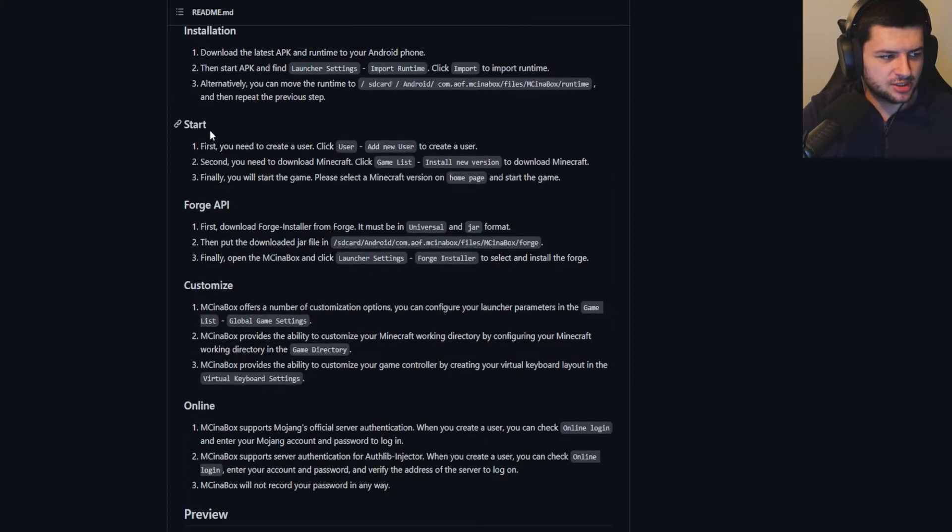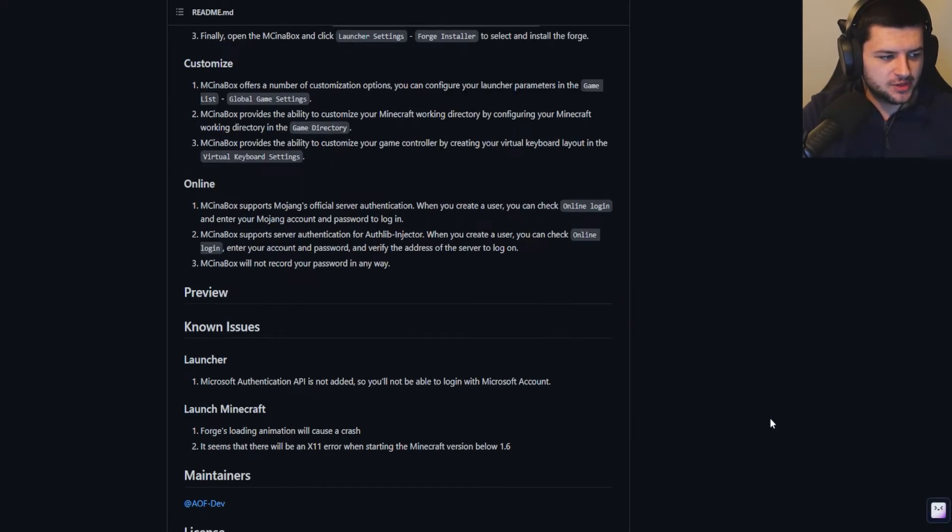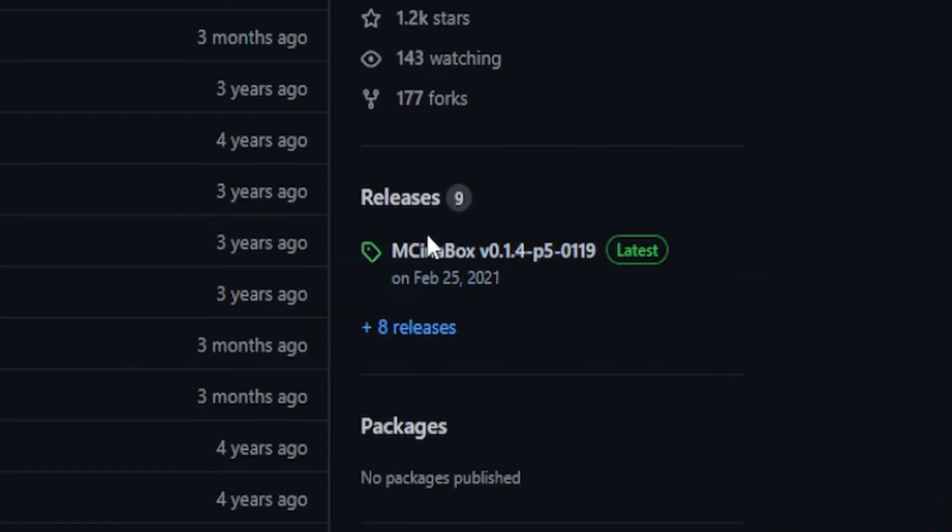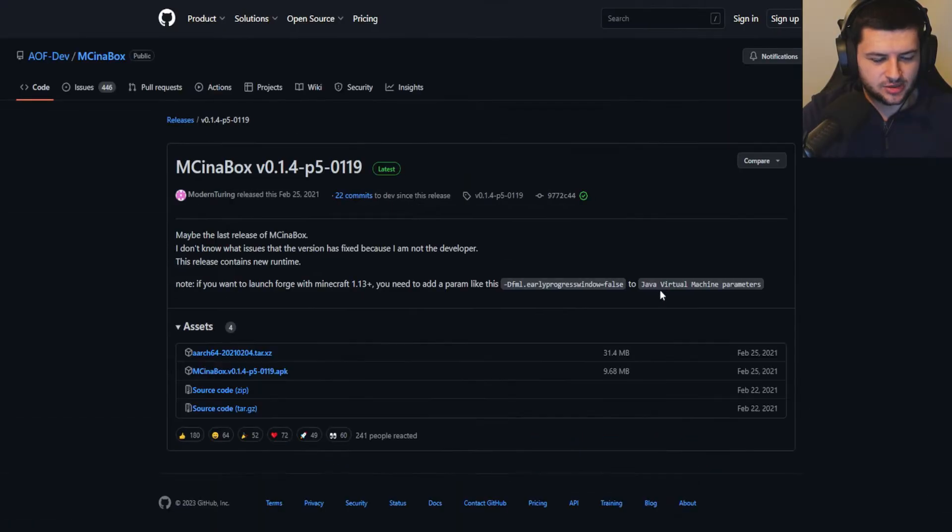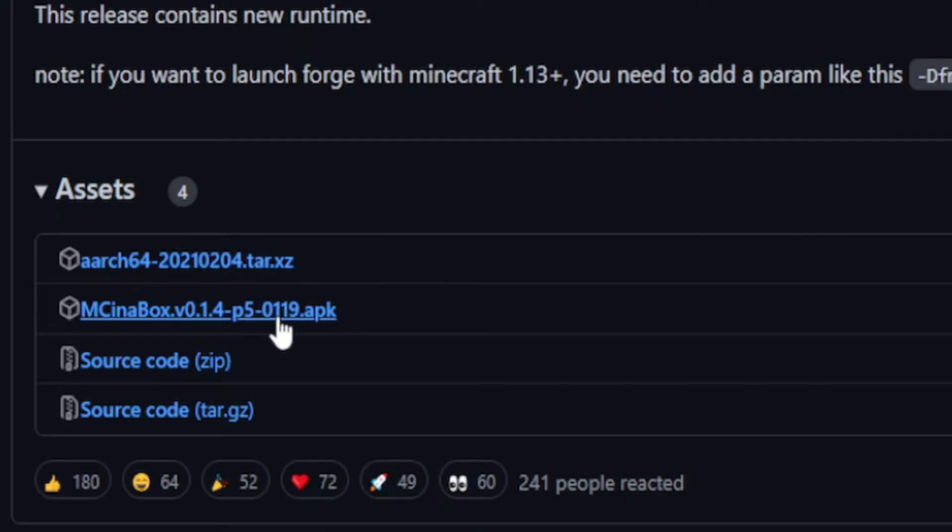This is a GitHub page. I'll leave the link in the description down below. Basically you just want to scroll down and you can view some information about the installation and how to start. First, where it says Releases on the right hand side, go here and then under Assets you want to click download on this MC in a Box APK.